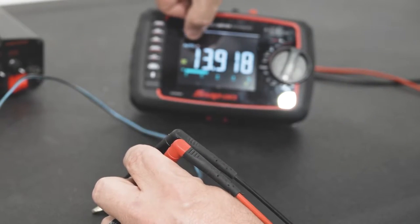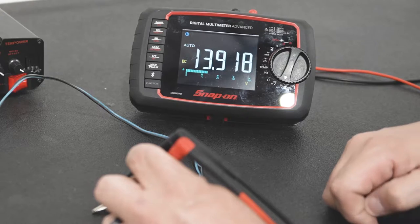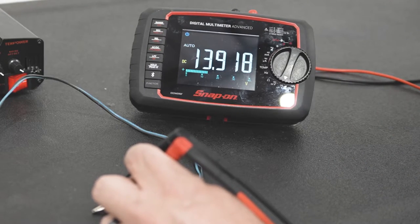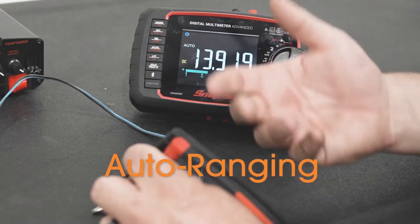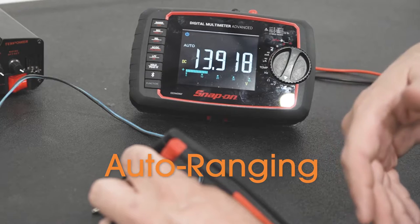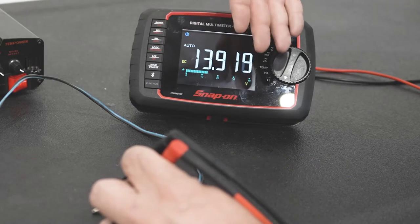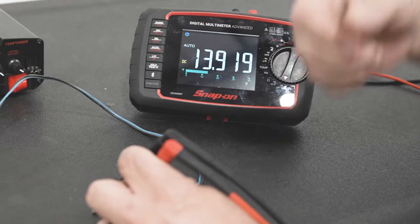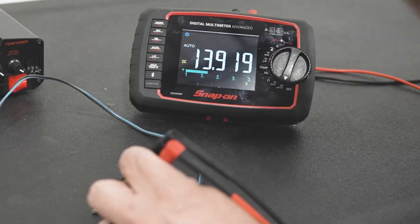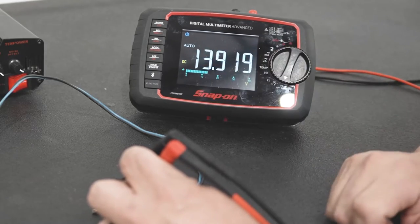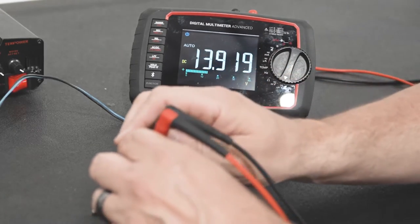On my meter I have this auto selected so it's telling me that it's automatically in an auto ranging situation. If I was reading 24 volts that would be higher but that auto would still be on. In this case we're reading 13.91.